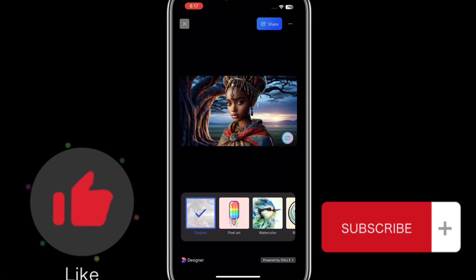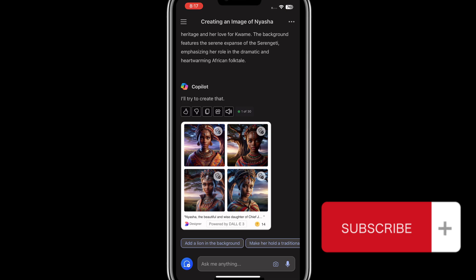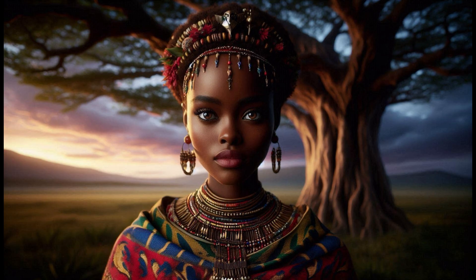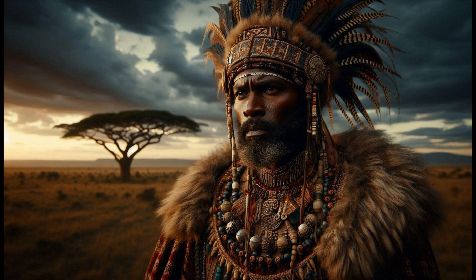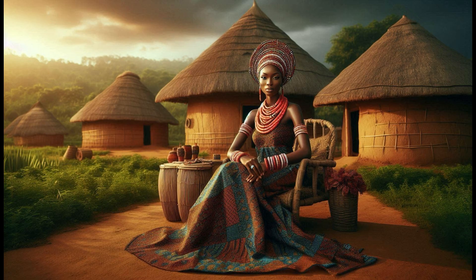Please, if you haven't subscribed to this channel, subscribe and turn on the notification bell. These are the images I generated to use for my African folktale channel. Click on the top corner to watch my next video.